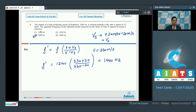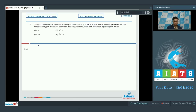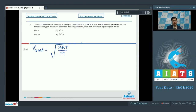Question 7: The root mean square speed of oxygen gas molecules is V. If the absolute temperature of the gas becomes 4 times and oxygen molecules dissociate into oxygen atoms, then the new root mean square speed will be? The RMS speed can be calculated using the formula √(3RT/M), where T is the absolute temperature and M is the molar mass.